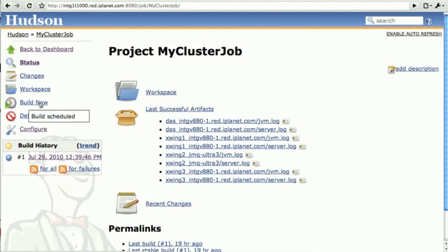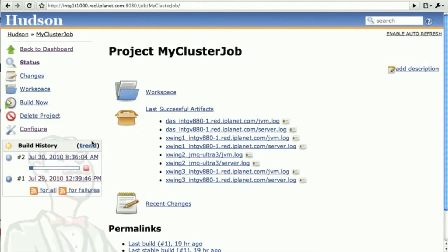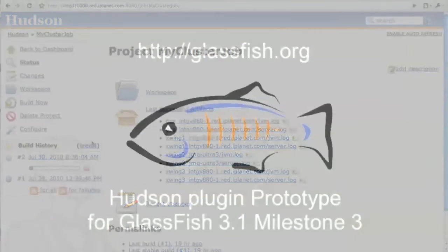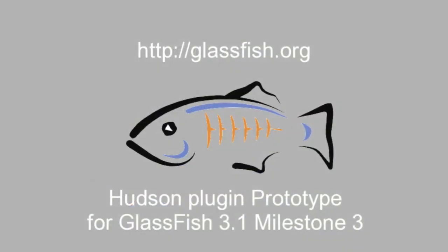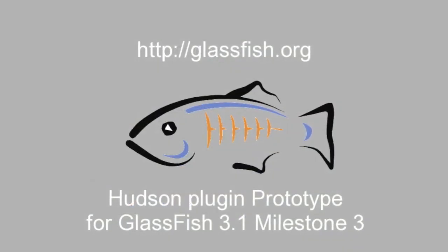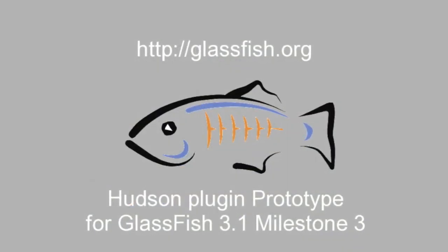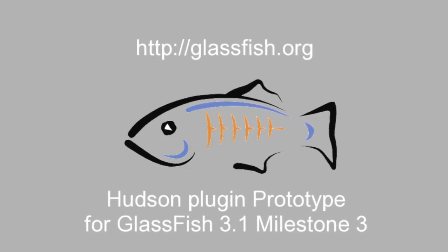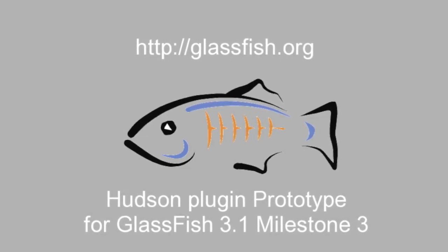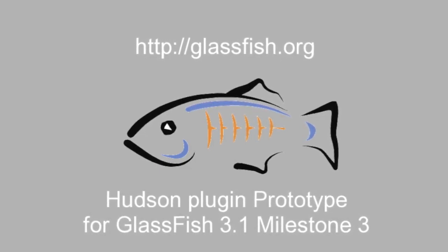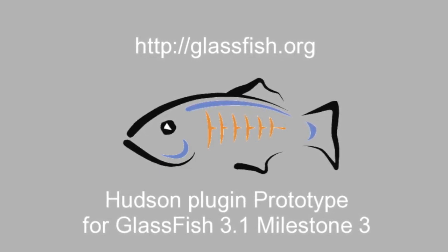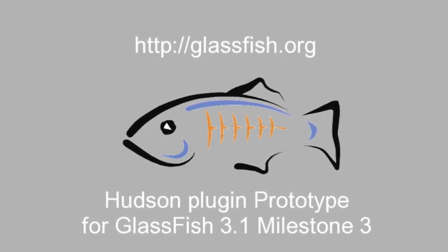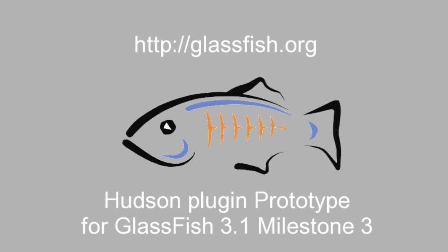So that concludes the demonstration here for this prototype of the Hudson plugin for GlassFish V3. Please give us your feedback. We're interested in how this could be useful for you. It is quite bleeding edge, so the feedback is quite welcome. Thanks for watching.